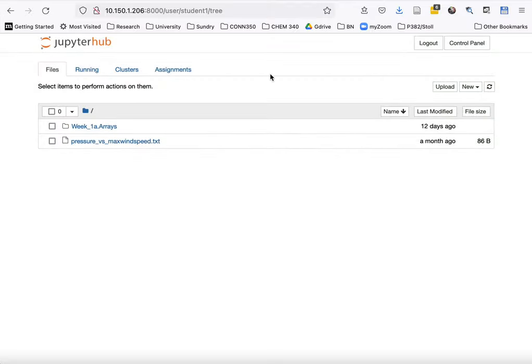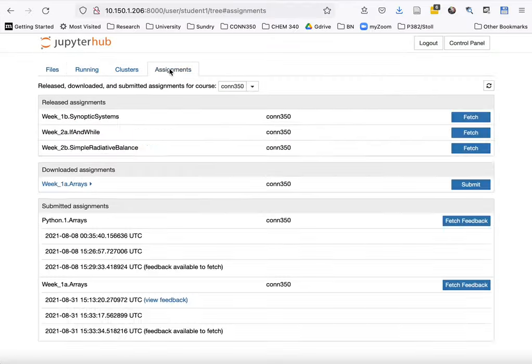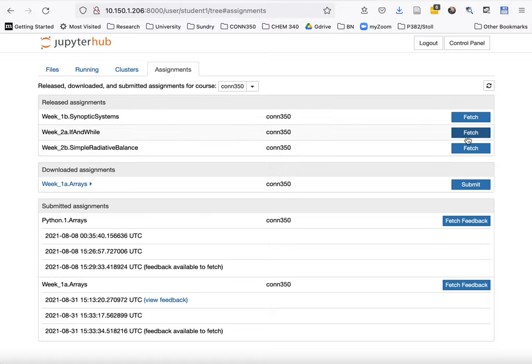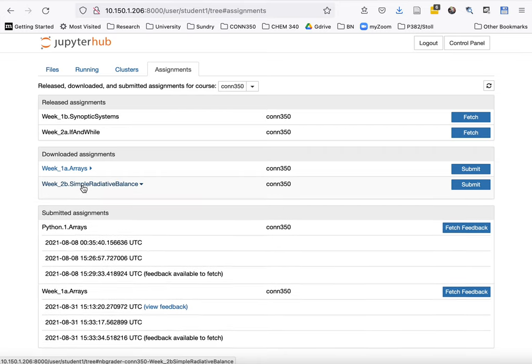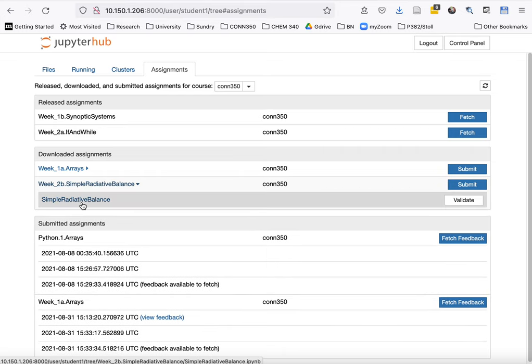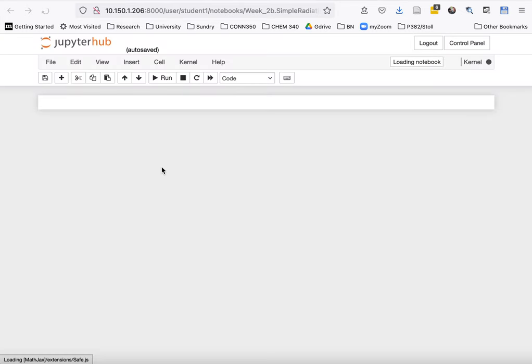Now if you go to assignments, you'll see that you can fetch the simple radiative balance again. I've just done that, and now you can start working on it as usual.